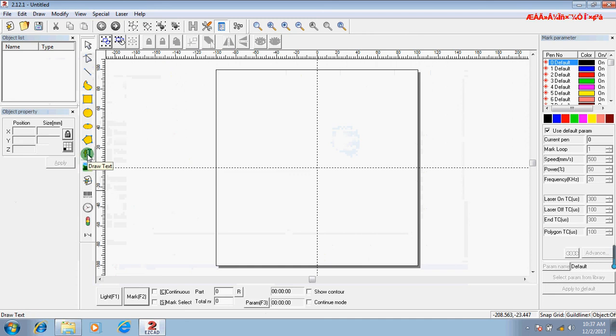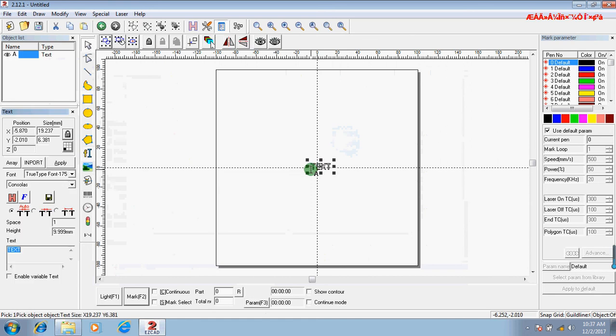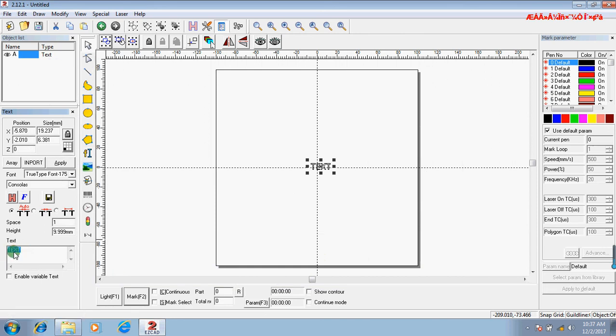This tab is the engraving test. Click here and you can change the number of tests. For example, one, two, three, then click Apply.